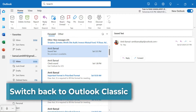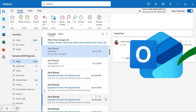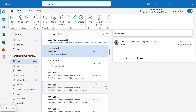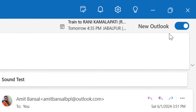If you are not familiar with the new Outlook and want to switch back to Outlook Classic, check out this quick video. I am on my new Outlook and to switch back, all I have to do is find this toggle which is available on the top right corner of your new Outlook screen.